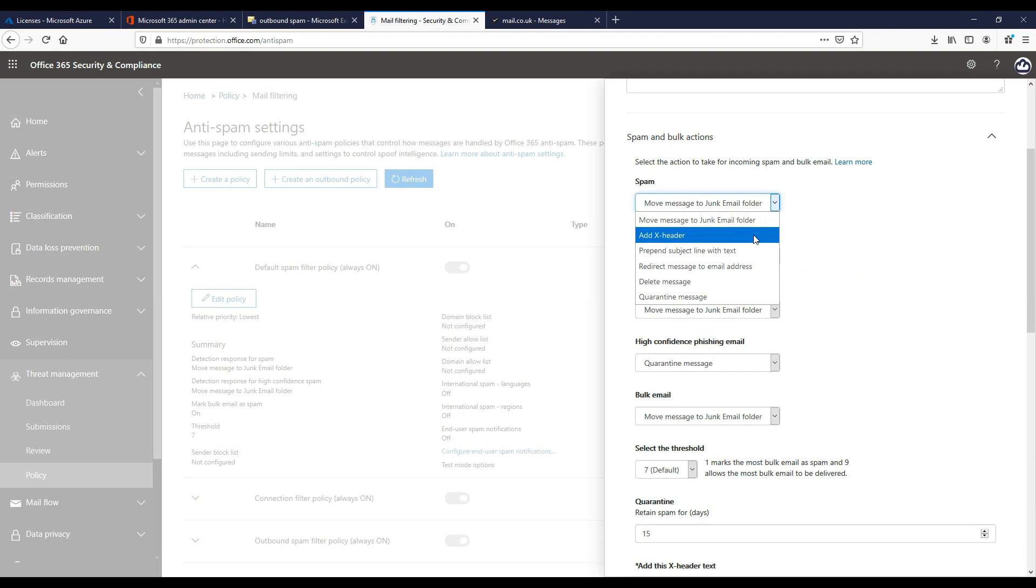We can redirect messages to an email address so we can view all the spam that's being blocked. We can delete the message, so only use this option when you're sure you won't miss a real message. Or we can quarantine the message. This is a popular option to put messages into quarantine and notify users that this is the case. With quarantine spam we would configure end user spam notifications. We can take a look at these settings later on within the video.